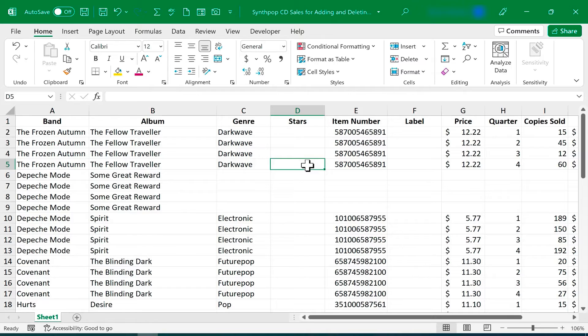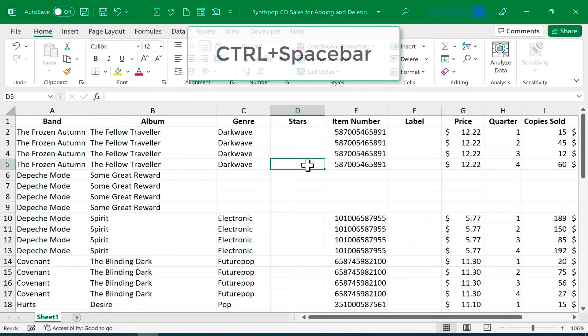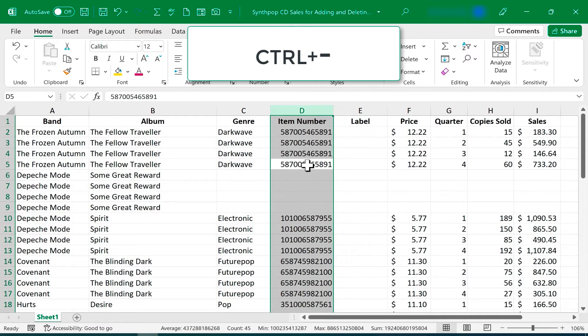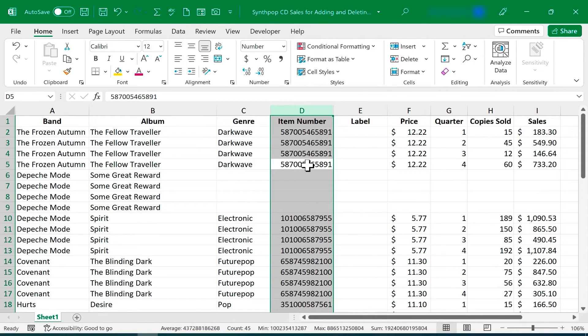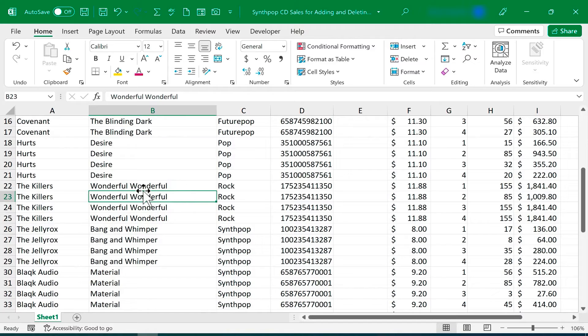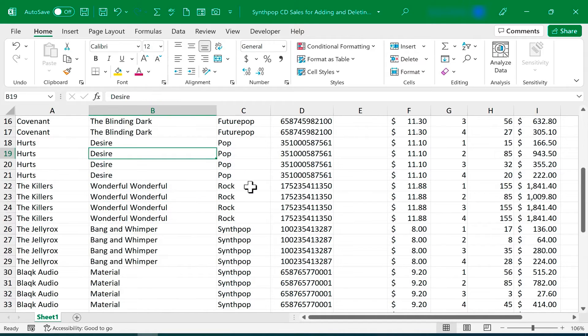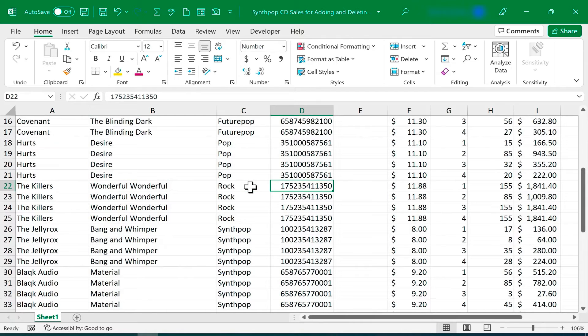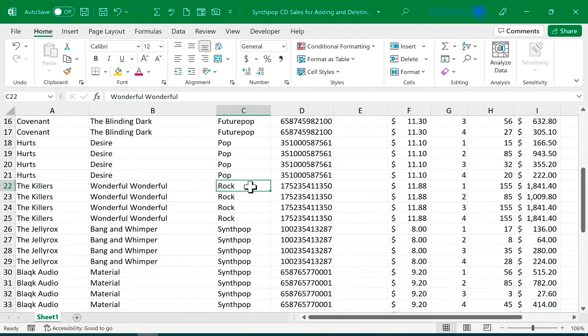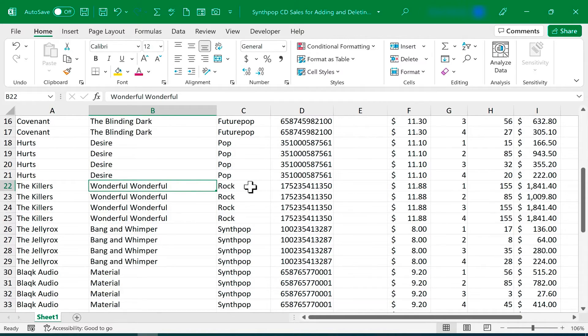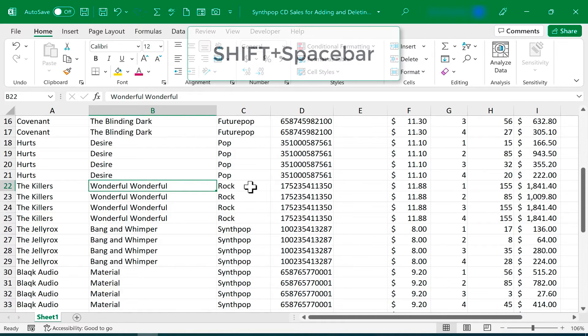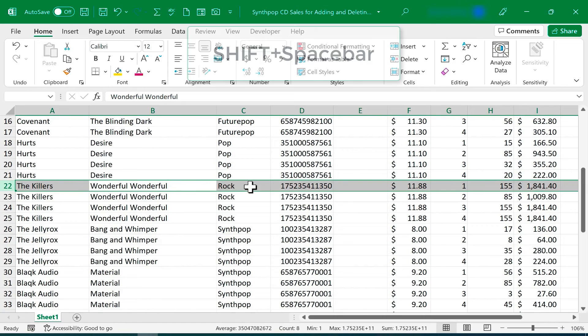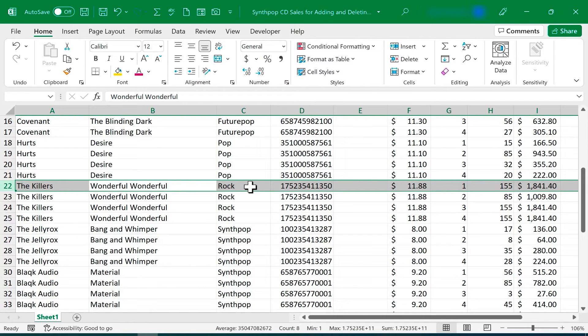Now, if I change my mind, I can just hold Ctrl, tap Spacebar, and then holding Ctrl again, I could tap minus on the keyboard, and it deletes the column I had added. What about rows? I'd like to add another album by The Killers, so I'm going to go anywhere in row number 22. Instead of using the mouse to click, I could just use the arrow keys, and there's some other ways as well to navigate with just using the keys on the keyboard. But anywhere in row number 22, instead of Ctrl Spacebar, this time I need to hold Shift and tap Spacebar. Why the difference? Because it's a row, not a column. Now that that row is selected,